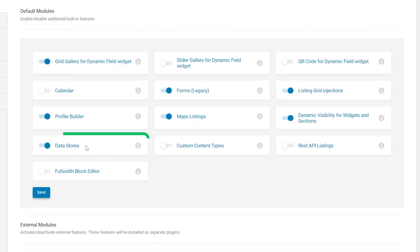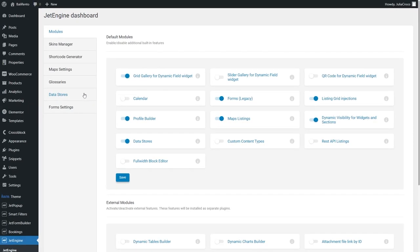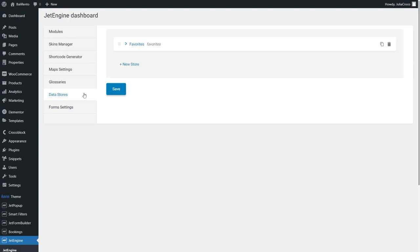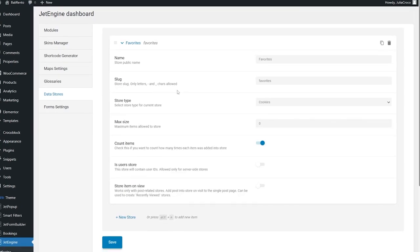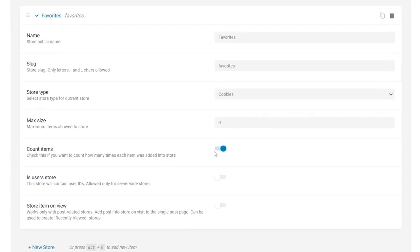If you proceed to the Datastores tab, you will be able to add a new Datastore. I already have Favorites Datastore and right here, make sure you have Count Items option turned on.